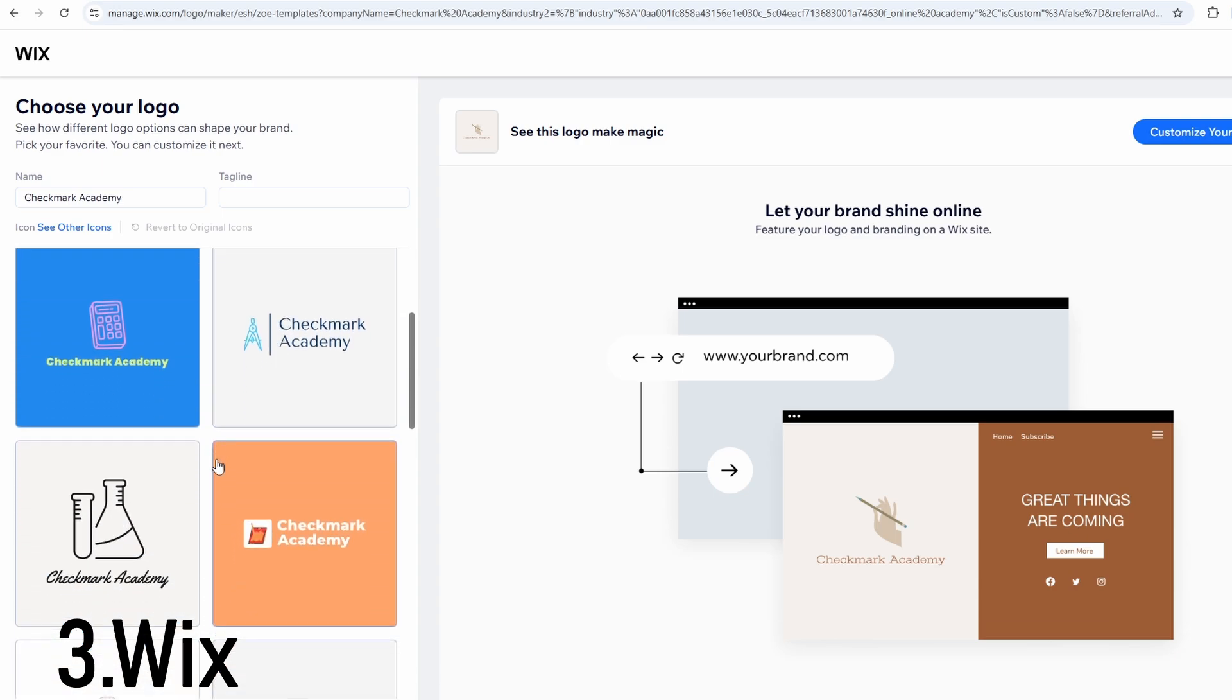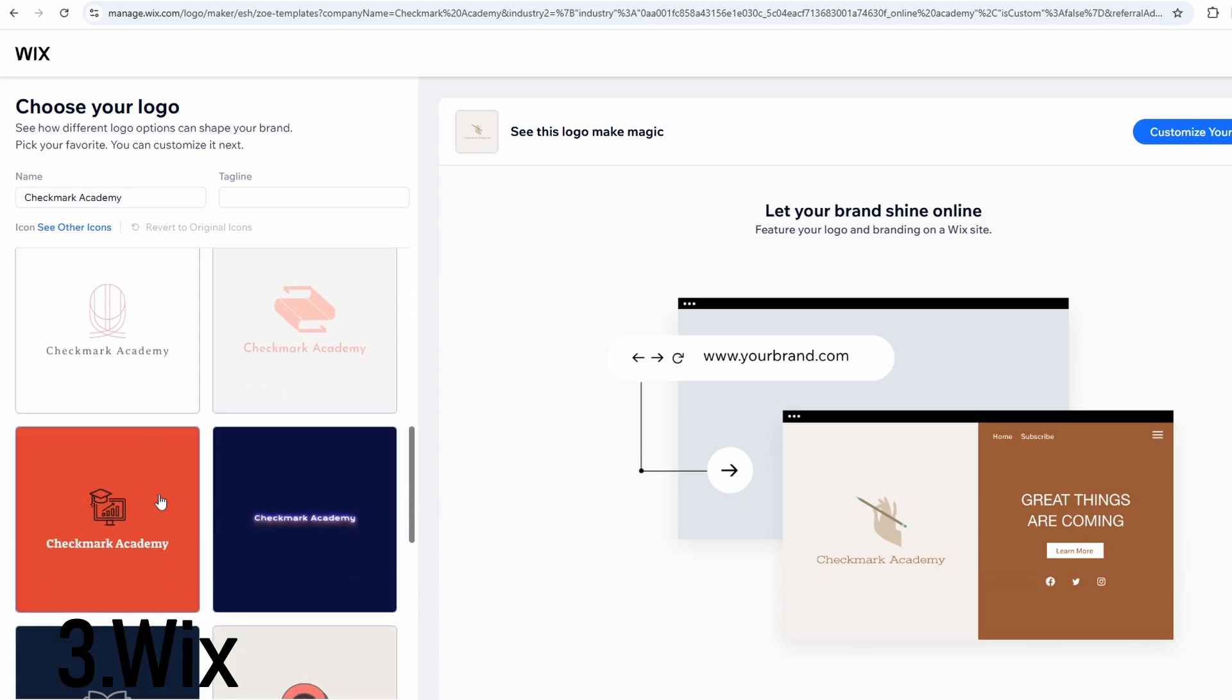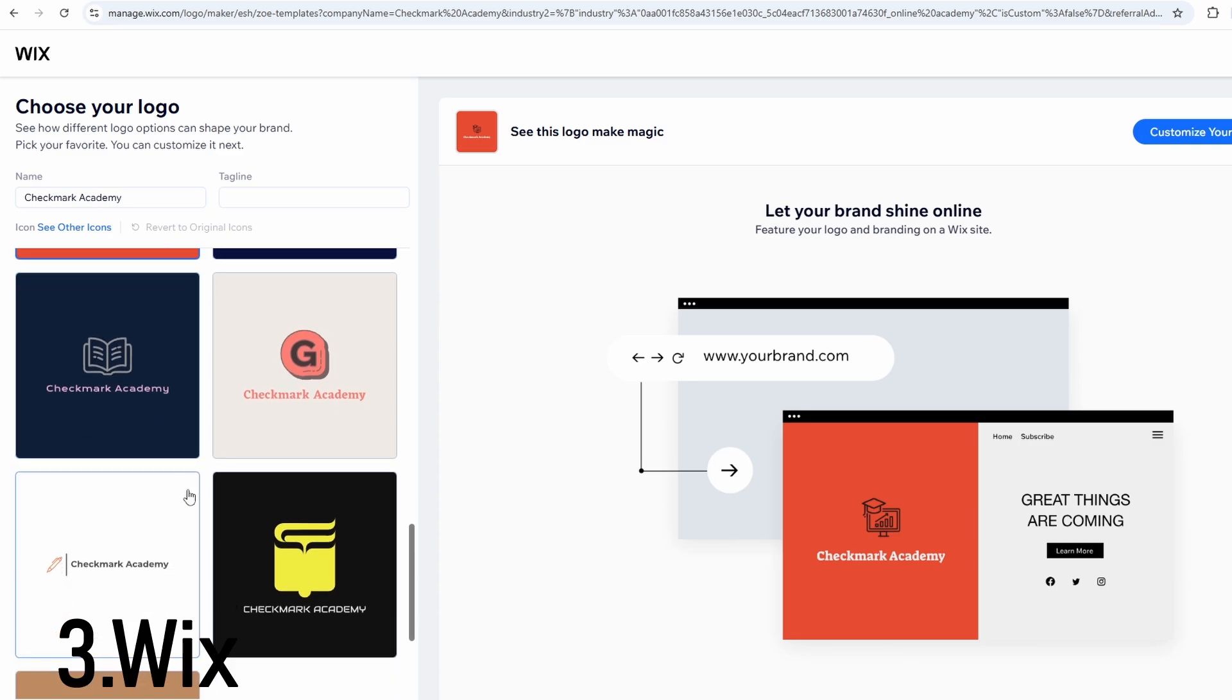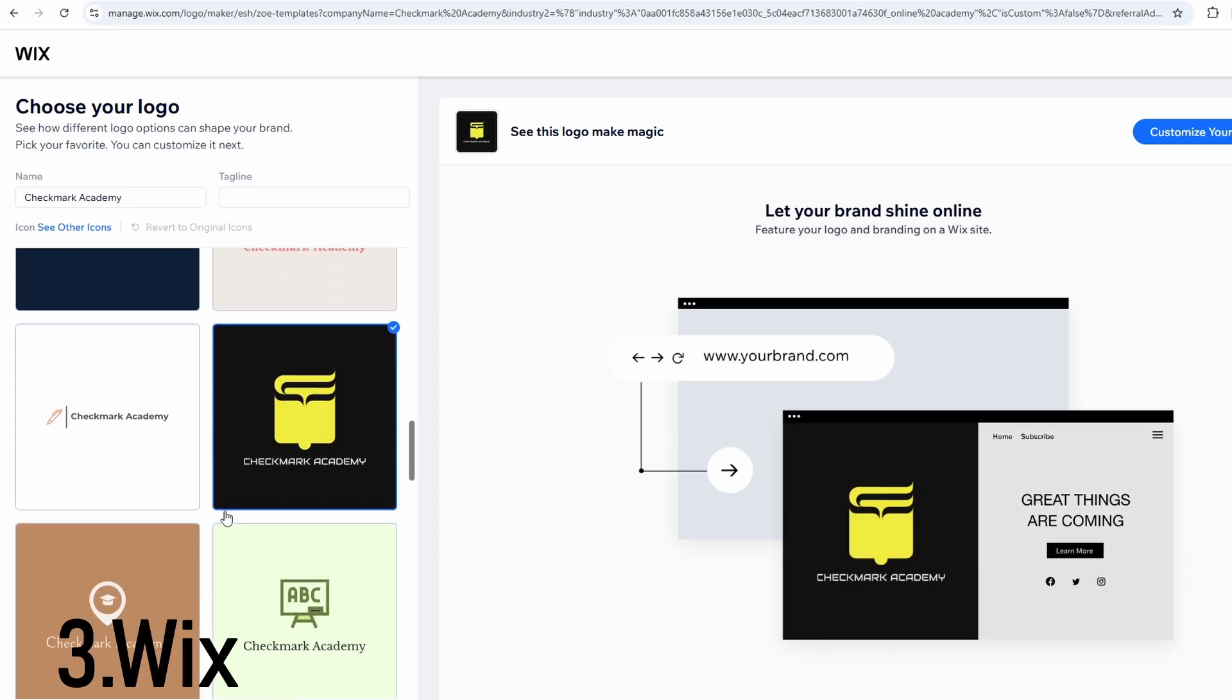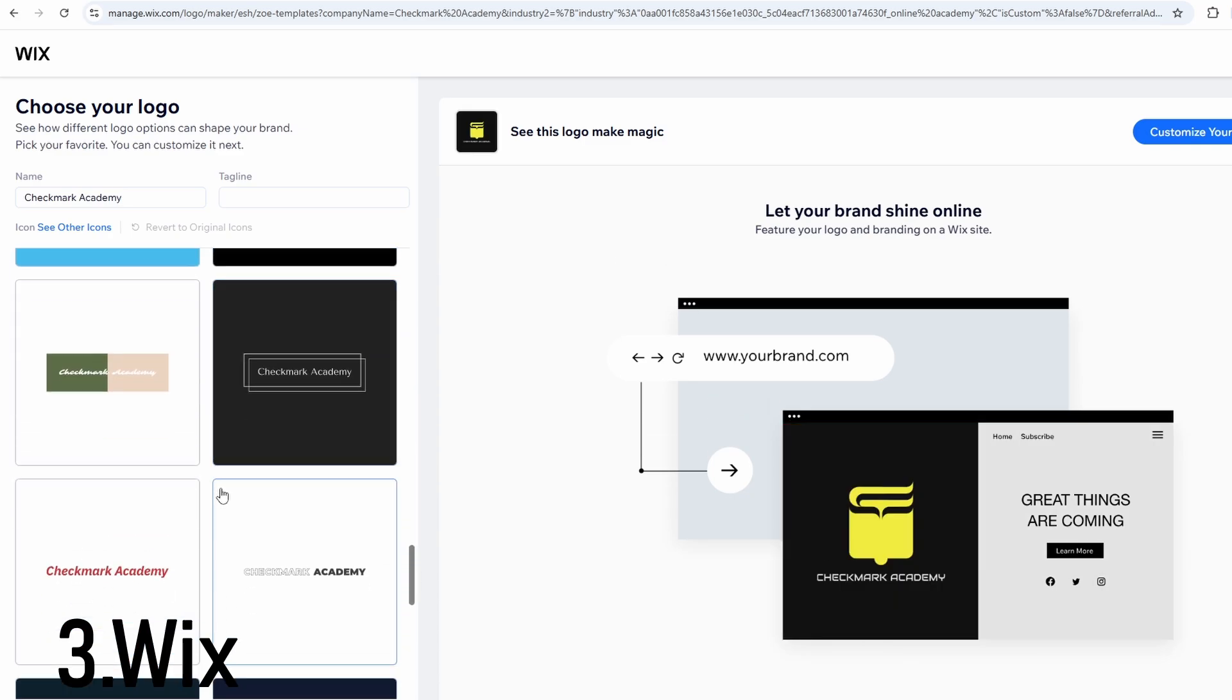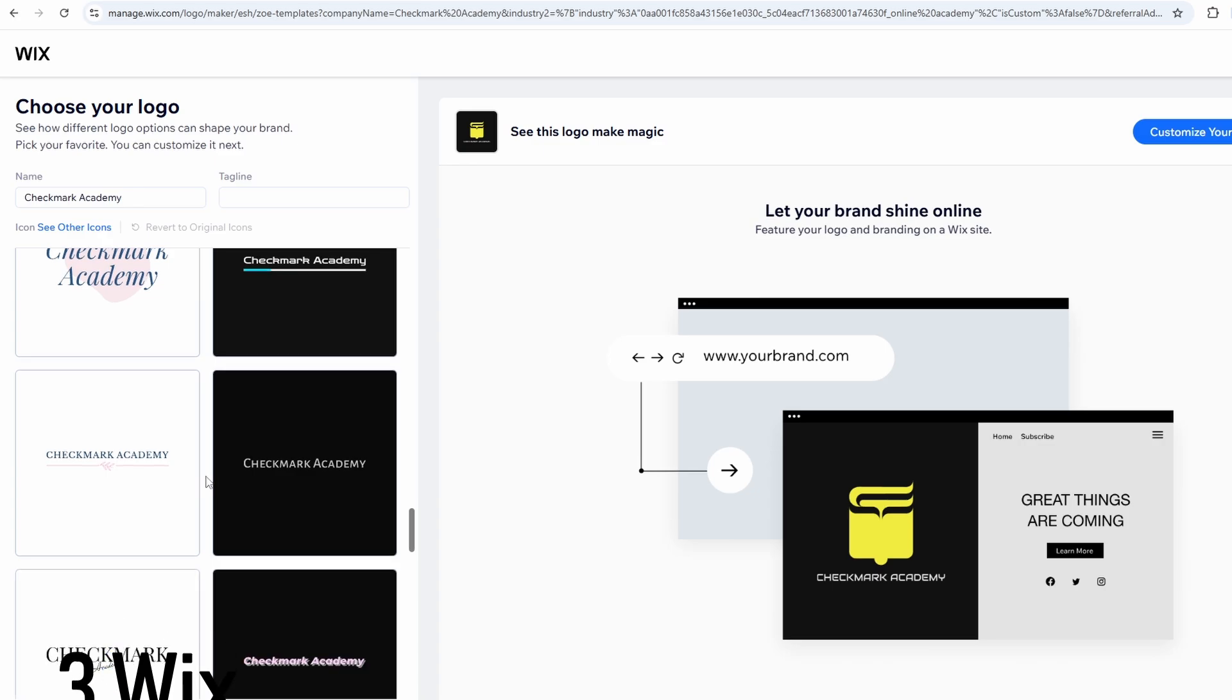This one is ideal for freelancers, new business owners, and anyone building a website and brand at the same time. The pricing starts at around $20 if you want to download the high-resolution version of your logo.